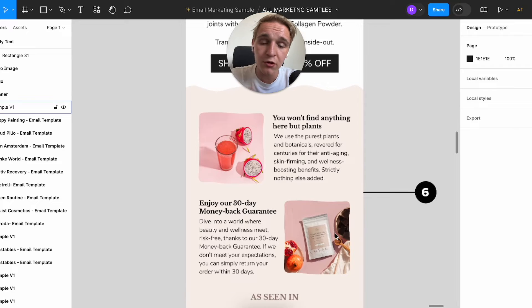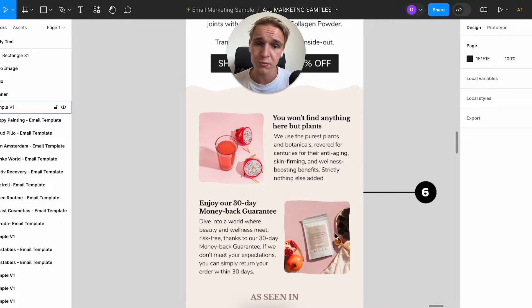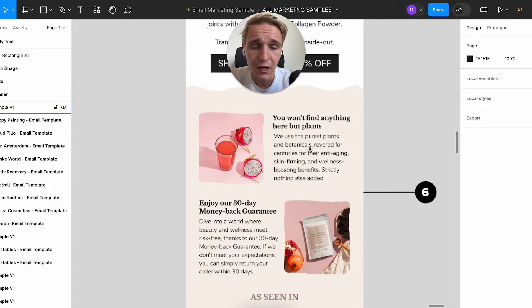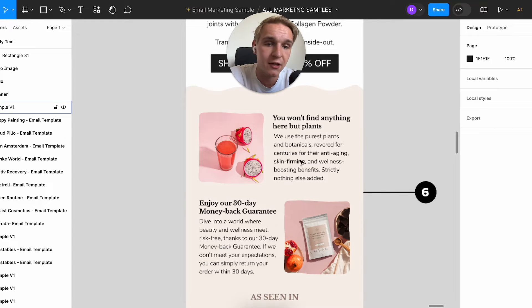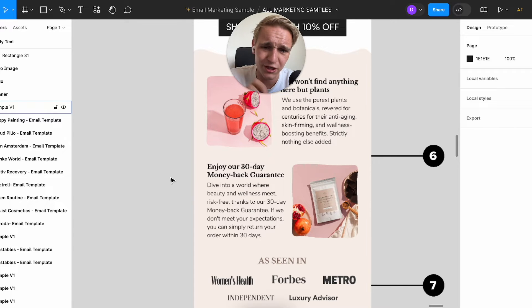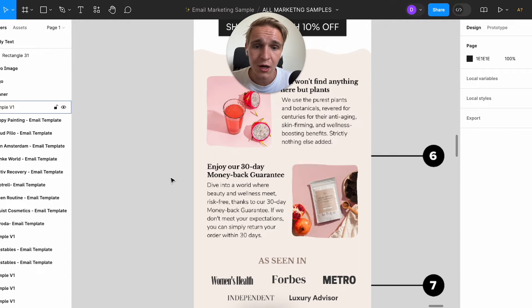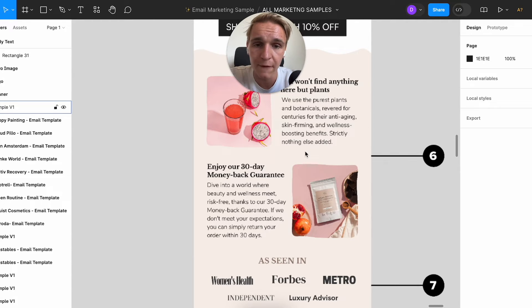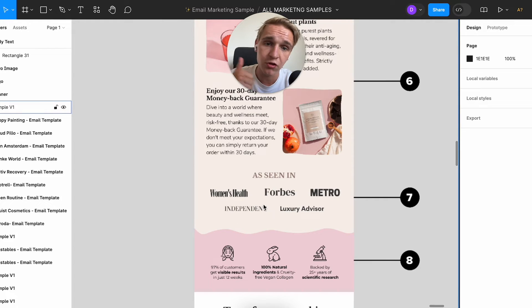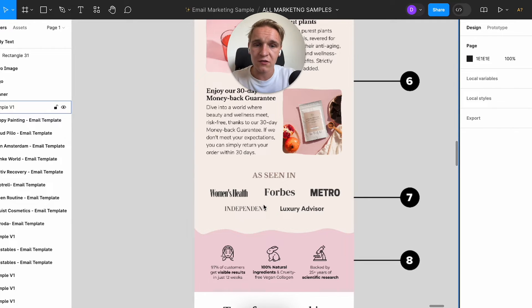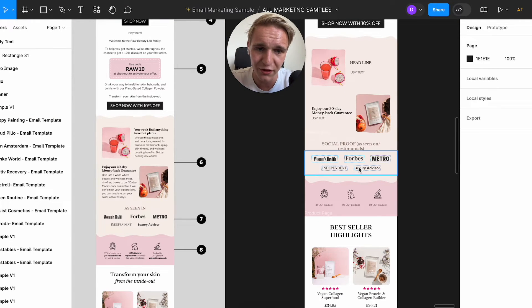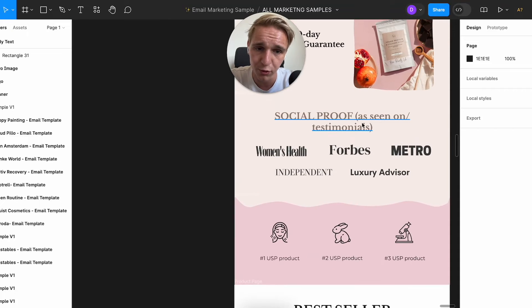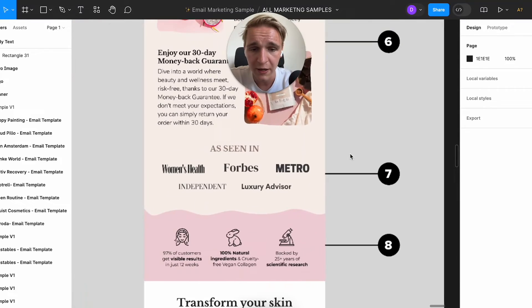So point number six is really important. In here you can highlight a little bit more of your product USPs, but also about your store USPs. So what we decided to do in here is add a little bit more about the products. You won't find anything here but plants. And the second one is enjoy our 30-day money-back guarantee. So people will feel safe again because you have a money-back guarantee right after they read the USP. This is a really strong section, as seen in. So in here you can add social proof with magazines or newspapers where you were featured in, or you can highlight in here testimonials. And I understand that not everyone has magazines or something, so that's also why I add in here social proof as seen on or just testimonials.